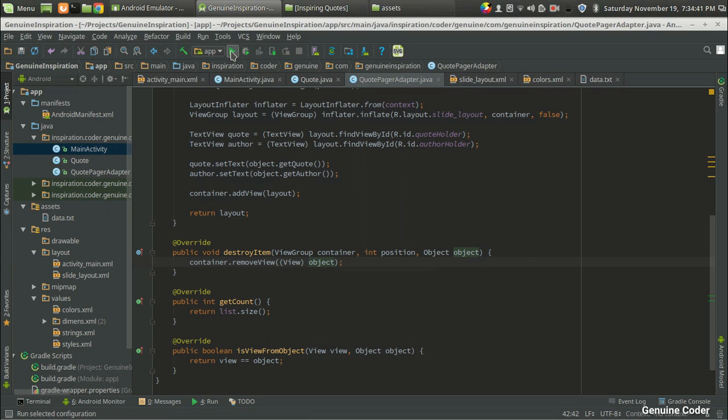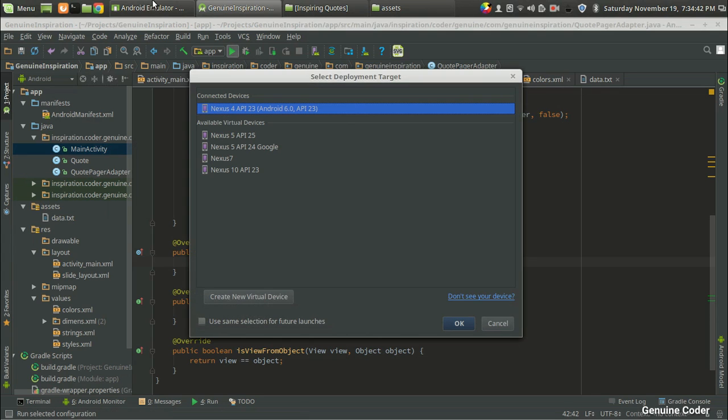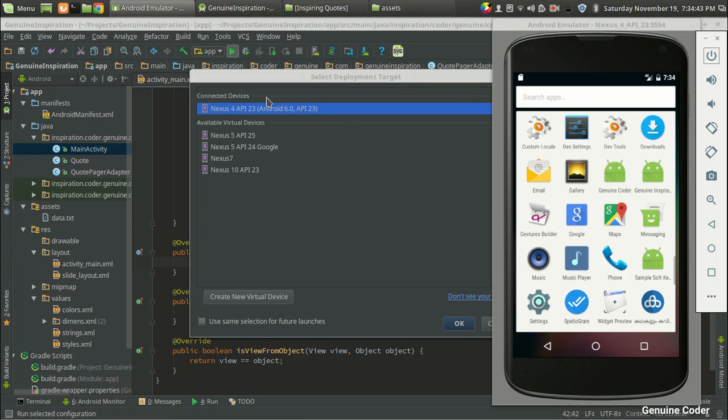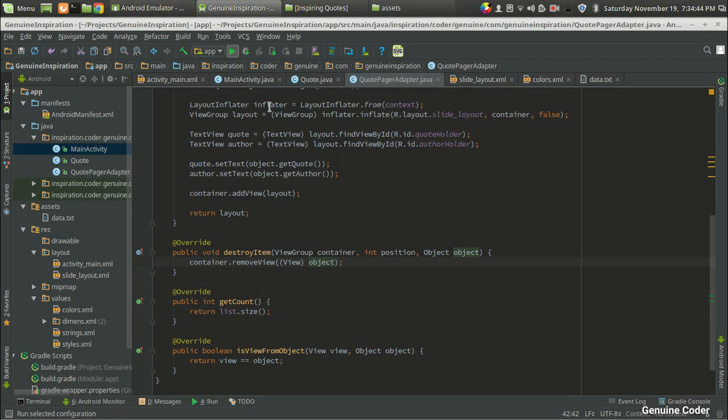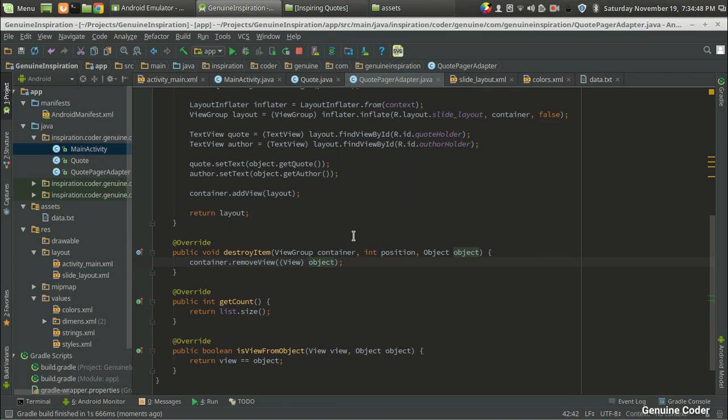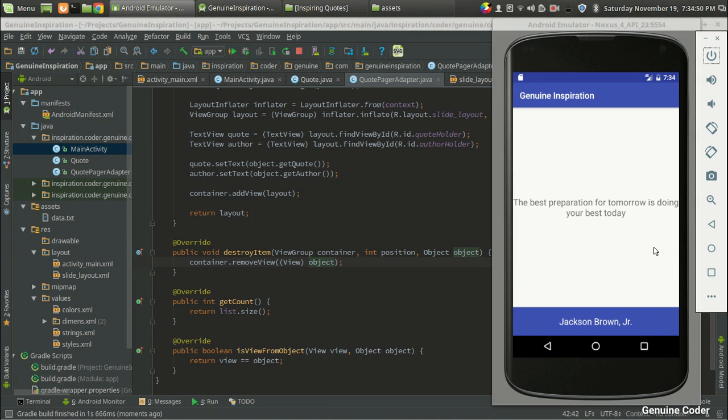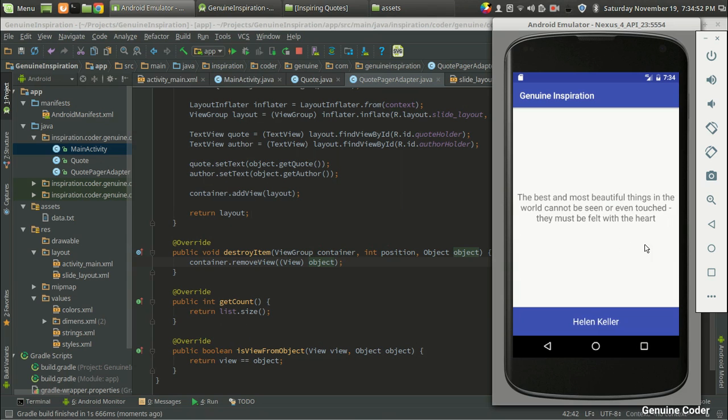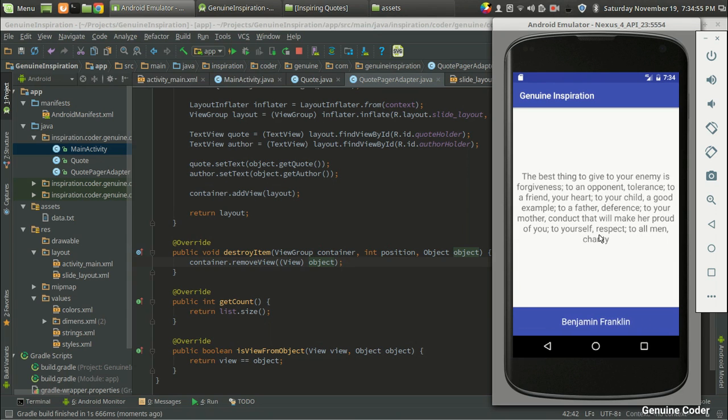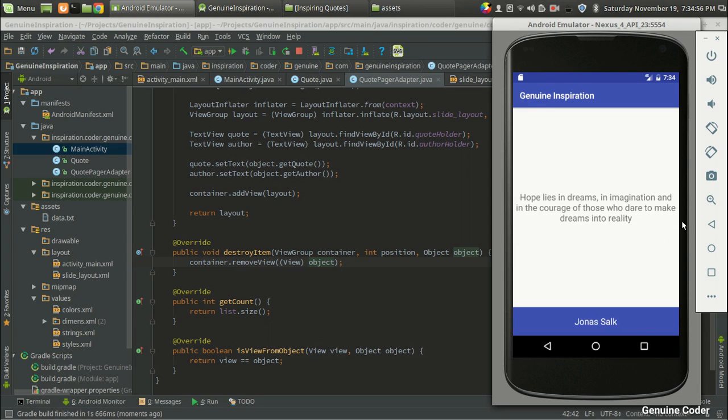Now let us run the program again. Before that I'm going to... okay, that's fine. Then let us run it. Now let us swipe here. Once more. Once more. Once more. And there is no error.